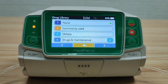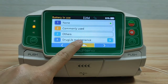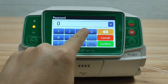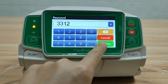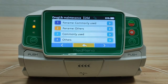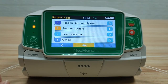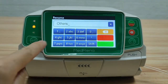First, drug library. The drug information can be found in 'Commonly Used' and 'Others'. To edit the drug library, select Drug Library Maintenance and enter the password 3312. Here we can rename drug groups — for example, to rename 'Others' as 'ICU'.